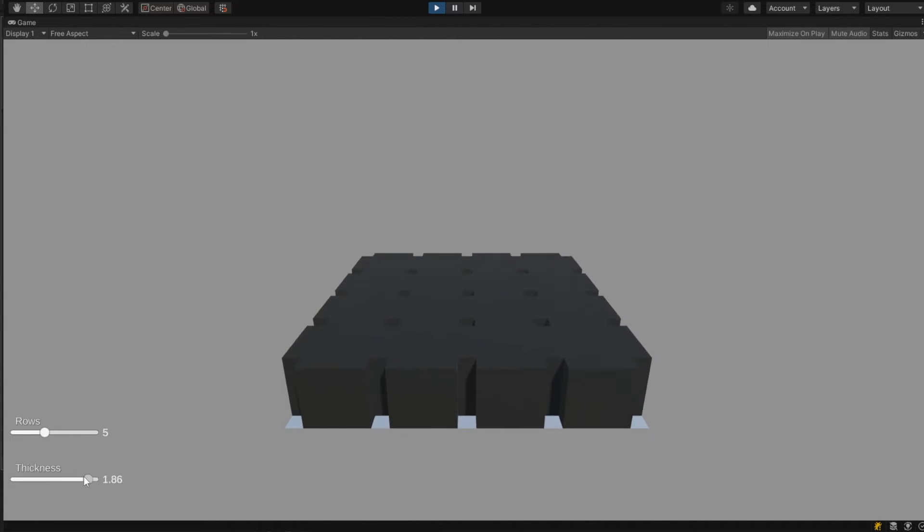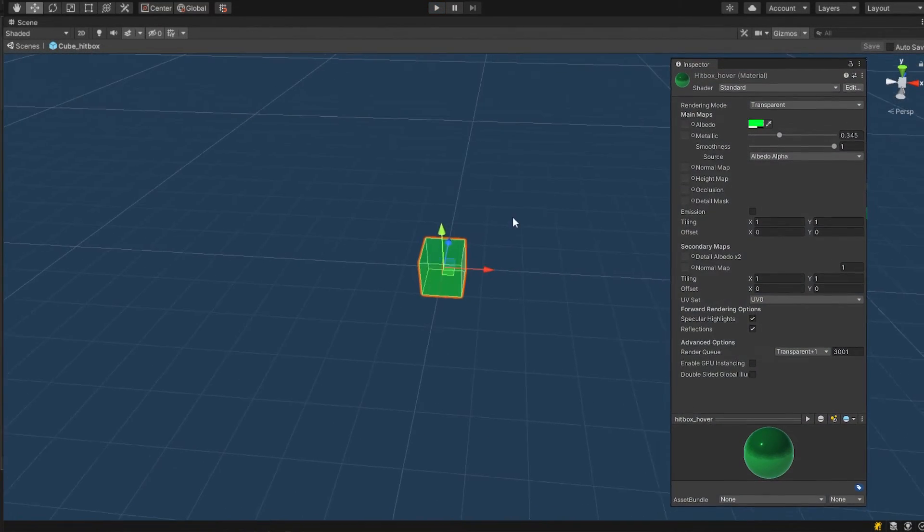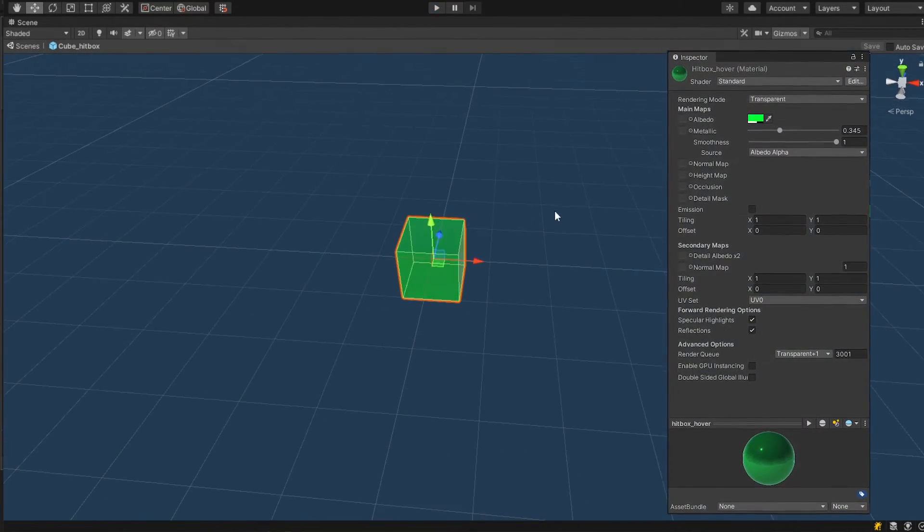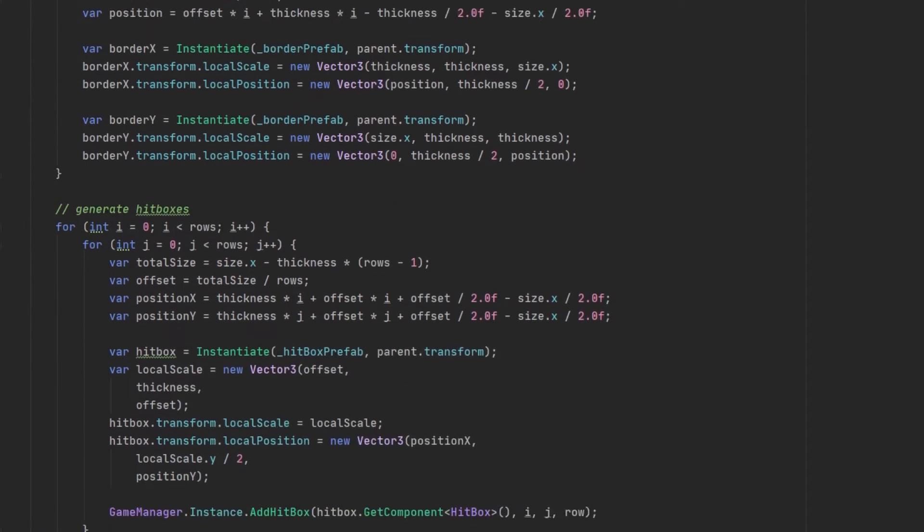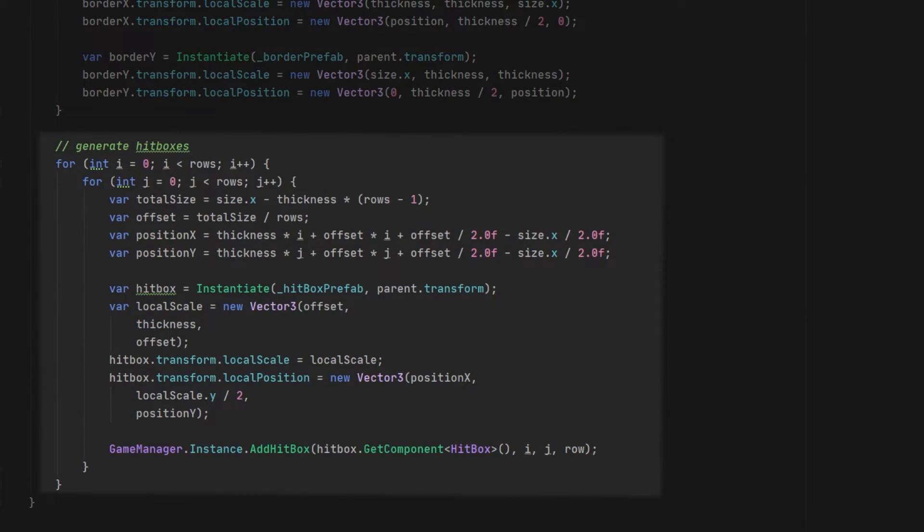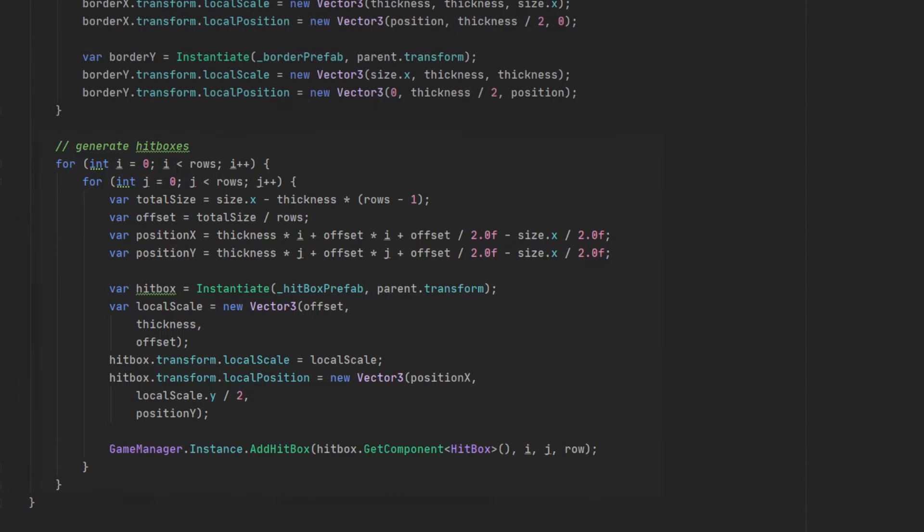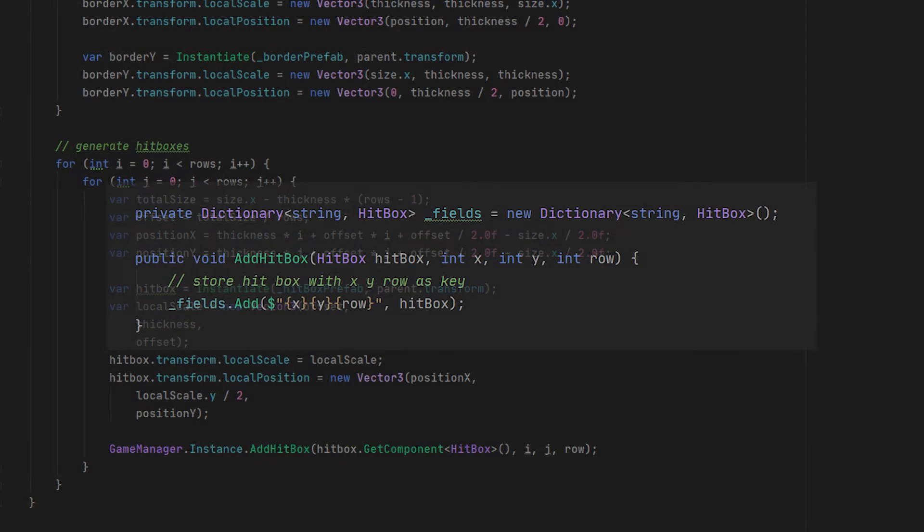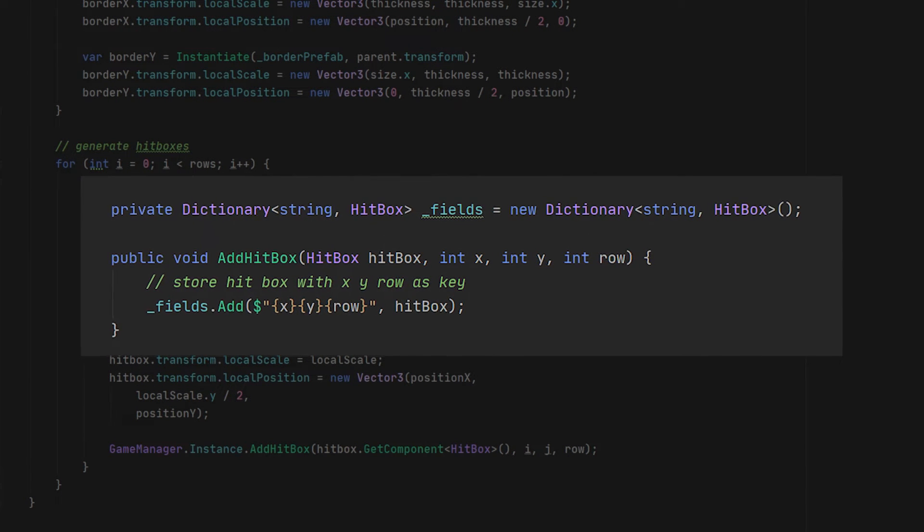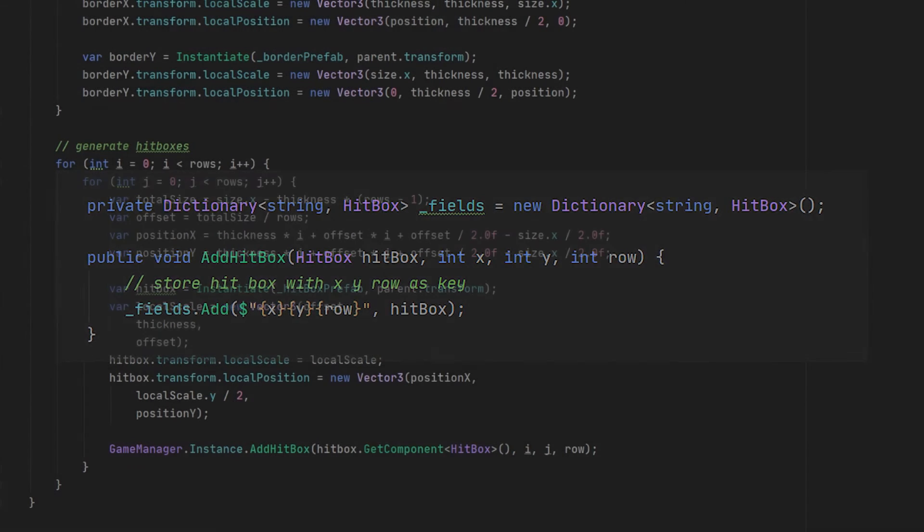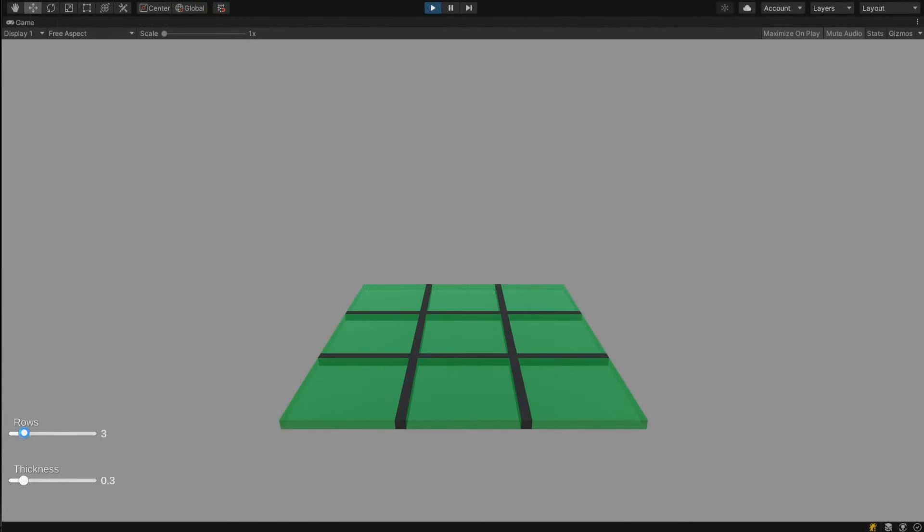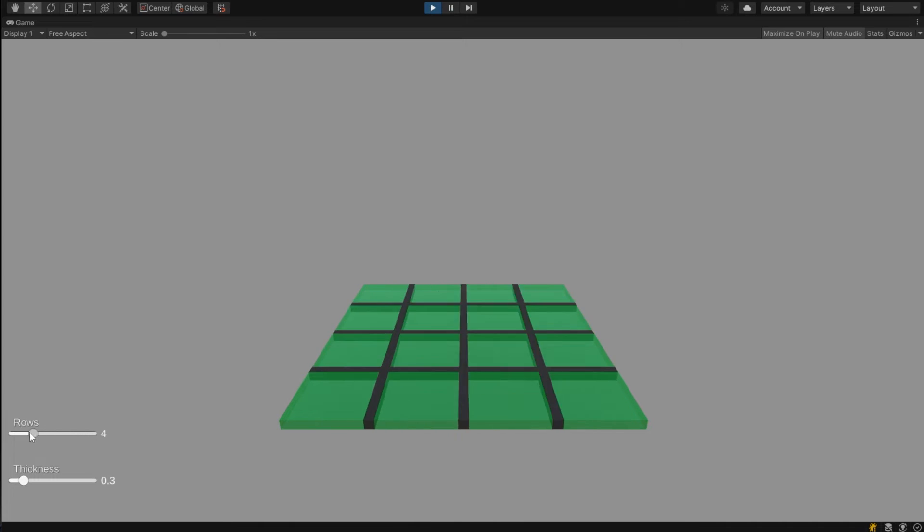Now we have the calculation right we can focus on the hitboxes. I created this simple cube with a jelly like material. And within the code we can almost use the same identical calculation as we done for the borders, but this time we only have to swap the thickness and the offset in the calculation for the positioning, so we get the spaces instead of the thickness. At the end I add the hitbox to the game manager and I use the x, y and row which we will eventually use for the three dimension as the key for each hitbox. So it will also eventually count as the space where the markers will be for the pattern finding. And if we then will run this you will see it will work perfectly fine.